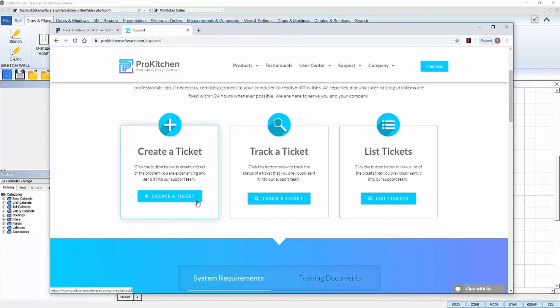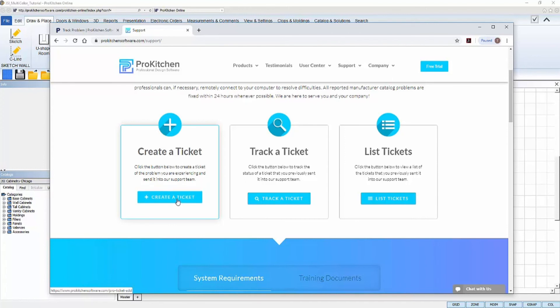is that you can't open up ProKitchen on your computer at all. In that case, you wouldn't have a design file to attach, but creating a ticket is still the best way to get your problem assessed by our support staff.